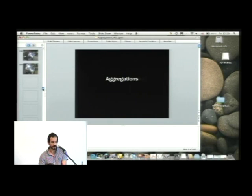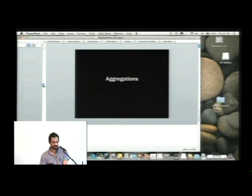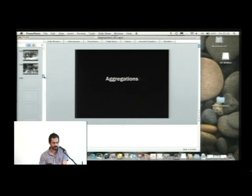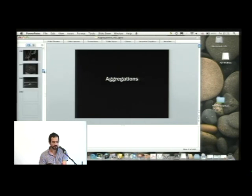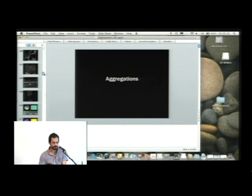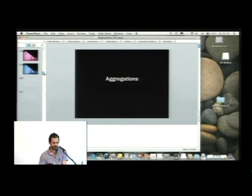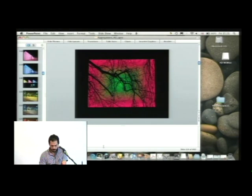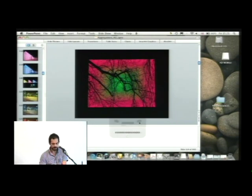One project: it's called The Morning Line. It's a project that we've been working on with an artist, Matthew Ritchie, who invited us to do this collaboration about two and a half years ago.